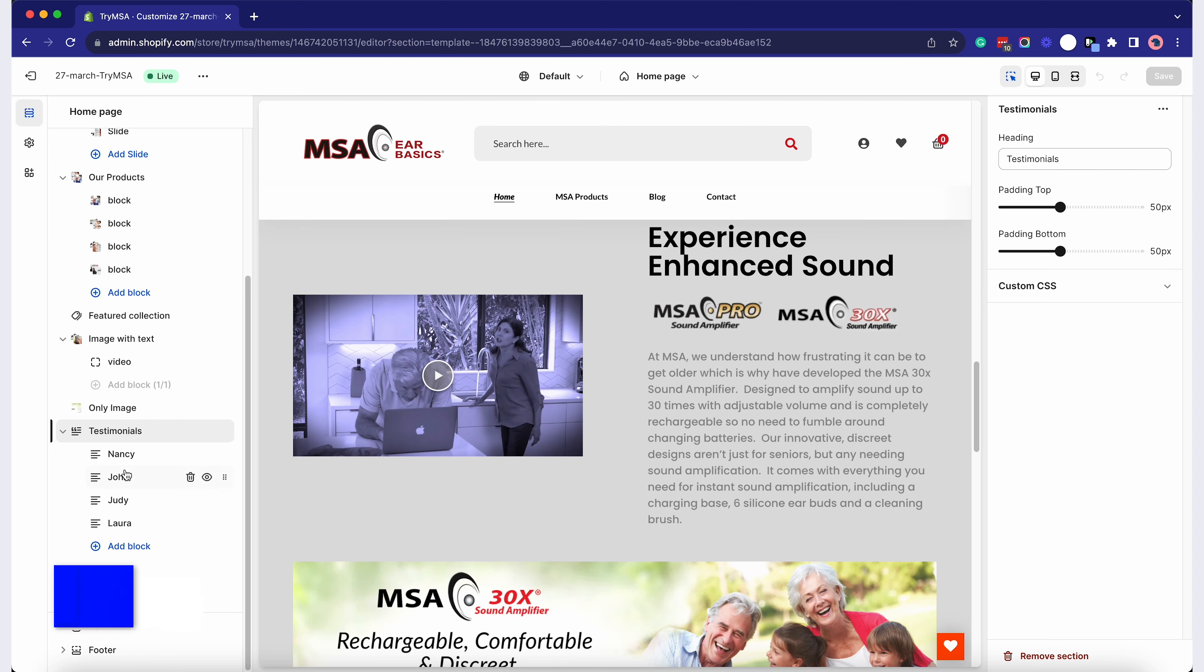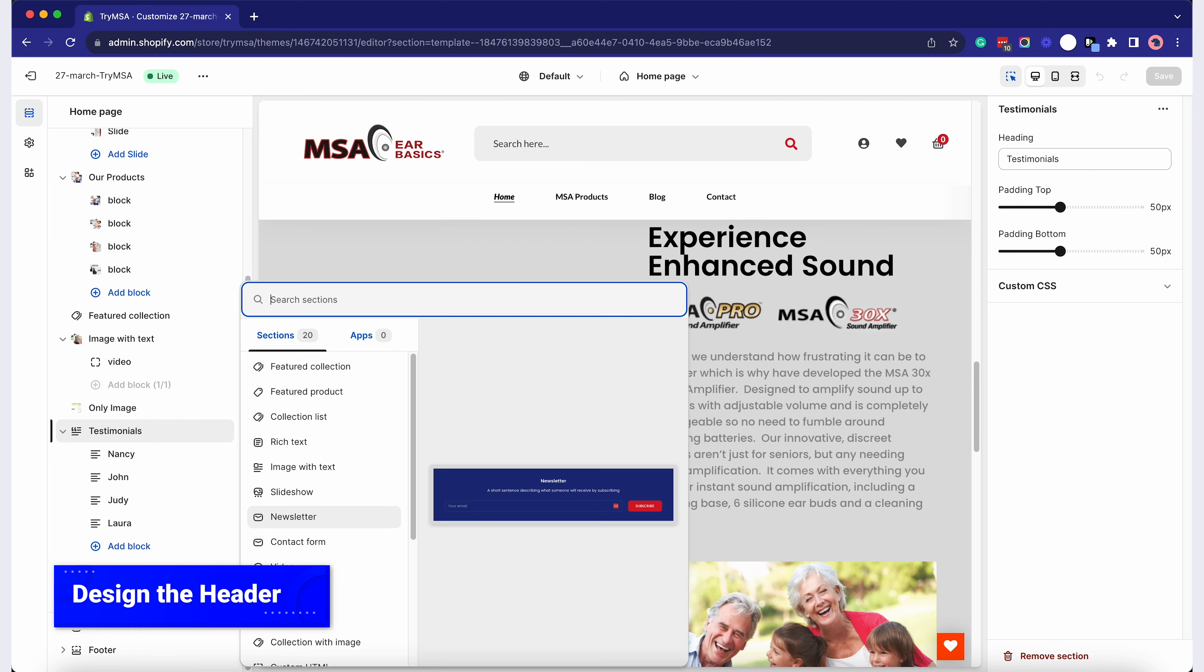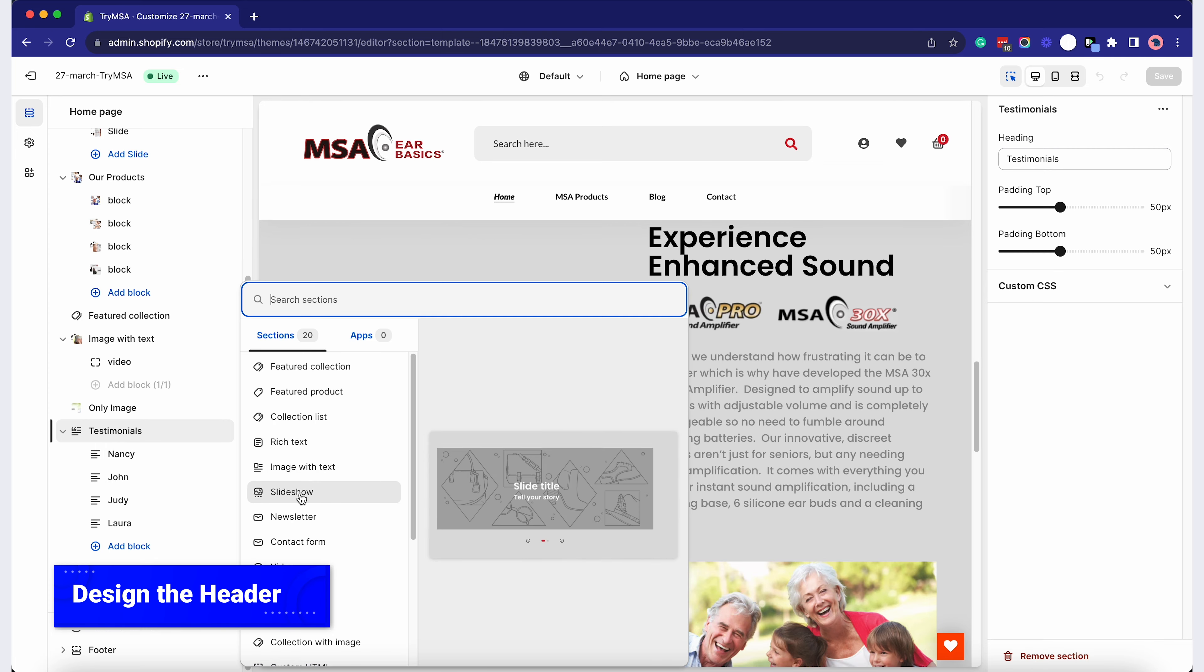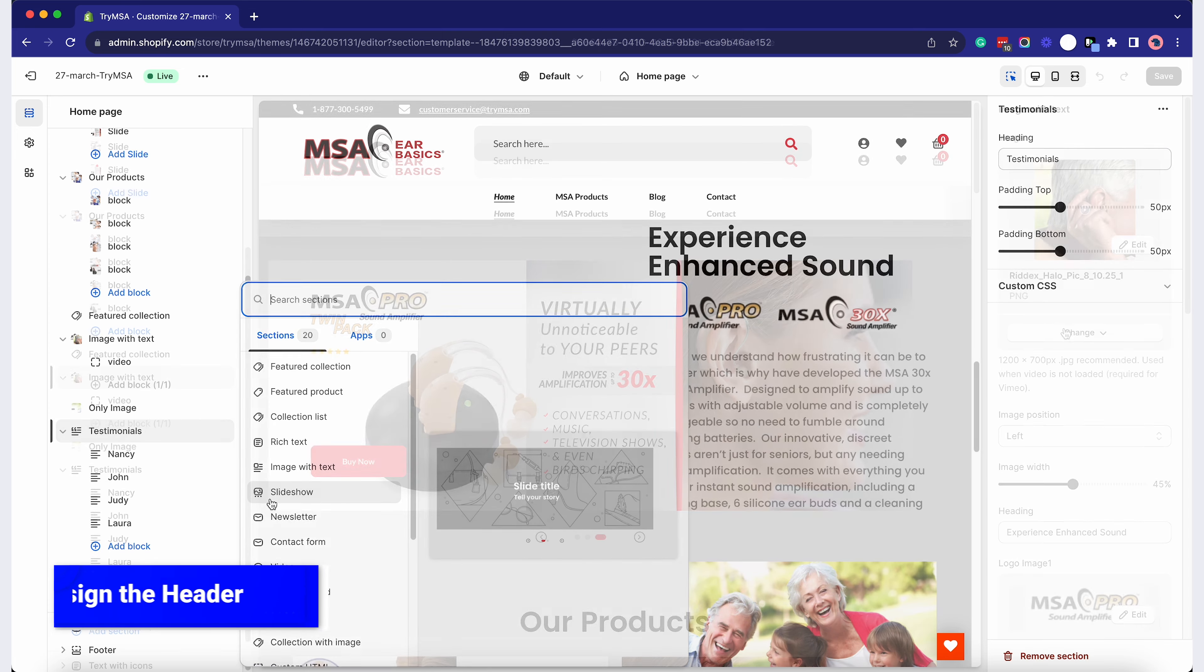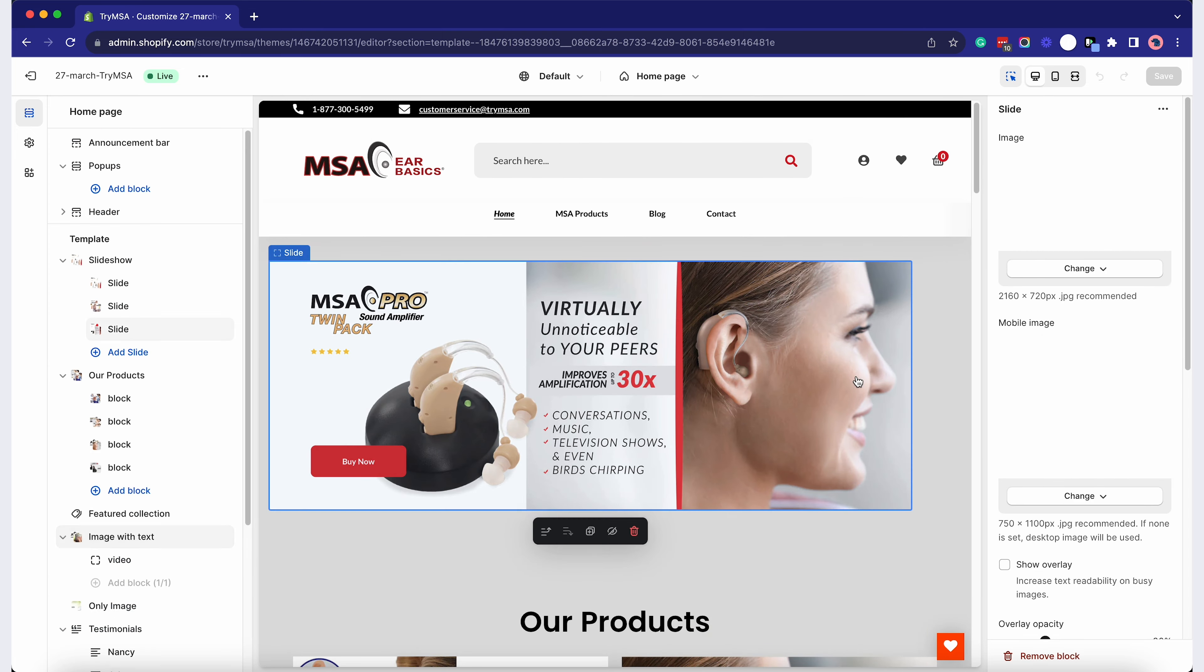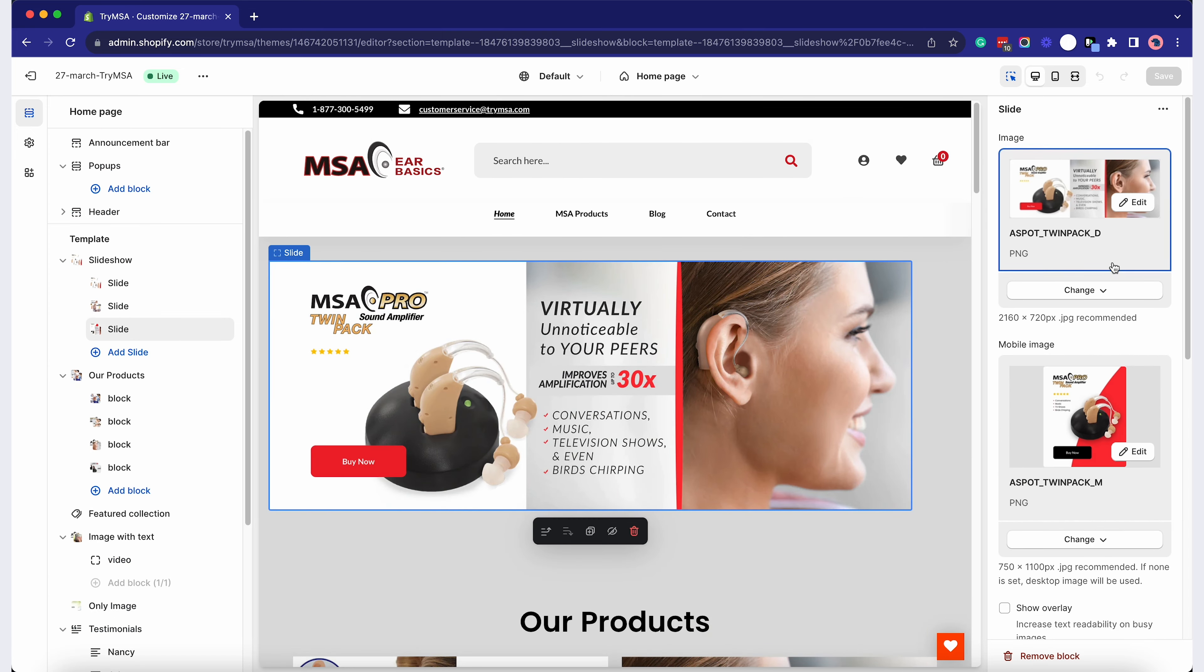This section grabs attention. Click on Add Section, then choose Image with Text or Slideshow. Upload your images or videos and ensure they resonate with your target audience.